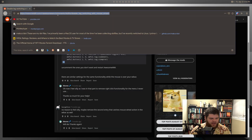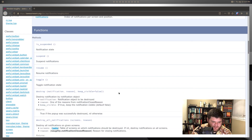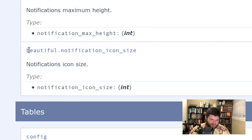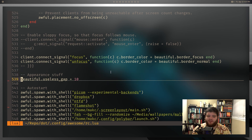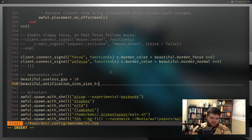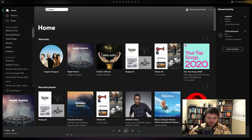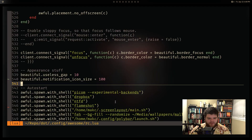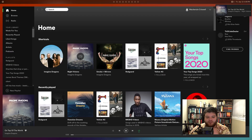Now let's look at the notification size issue. Searching 'huge notifications Awesome Window Manager' - on the actual Awesome WM config page, searching for 'width' brings up icon size: beautiful.notification_icon_size. Let's drop that right in with the useless gap settings and set it to maybe 20. Reload, open Spotify and play a song - that's quite a bit smaller. Let's try 100 - a little more reasonable. Maybe 80. I think that'll work out. That's just about perfect - a good notification size.